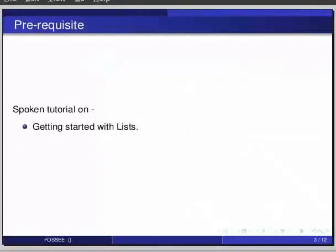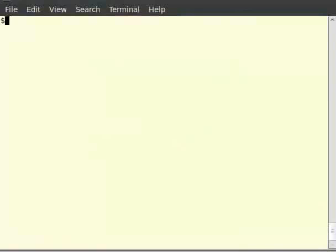Before beginning this tutorial, we would suggest you to complete the tutorial on getting started with lists. So, let's start IPython in our terminal. Type IPython and hit enter.